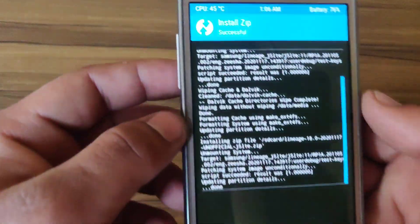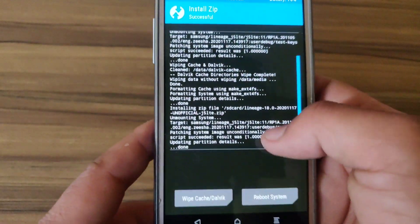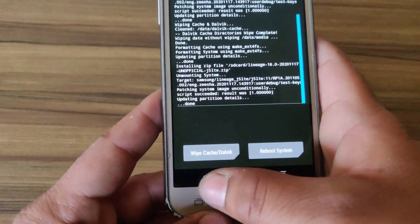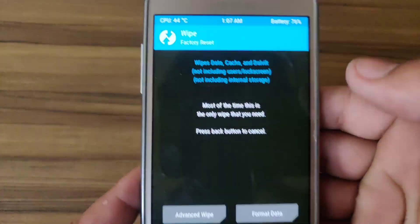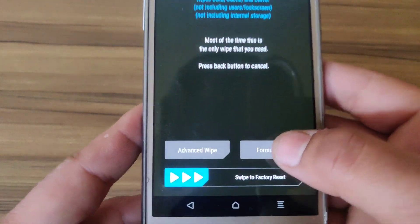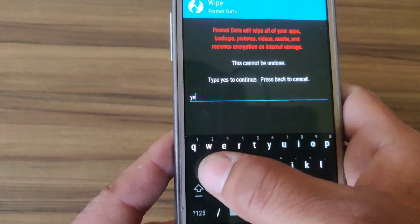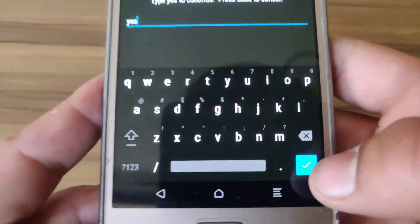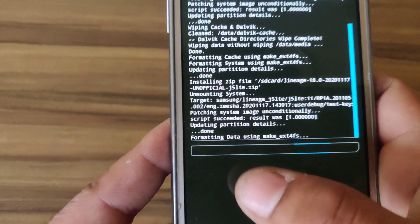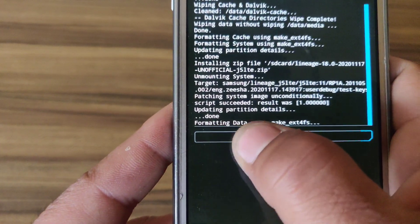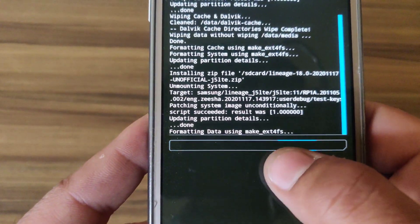The file has flashed successfully — as you can see, the zip is flashed successfully. Now click on Wipe, click on Format Data, type yes, and hit Enter. It will format all the data from your device.